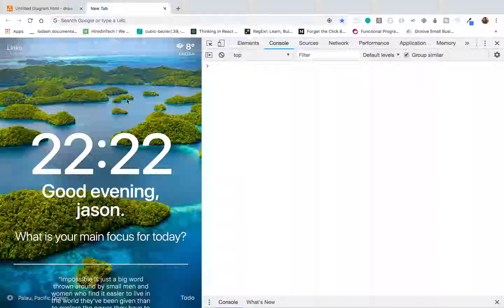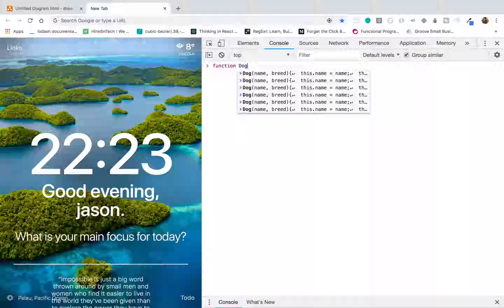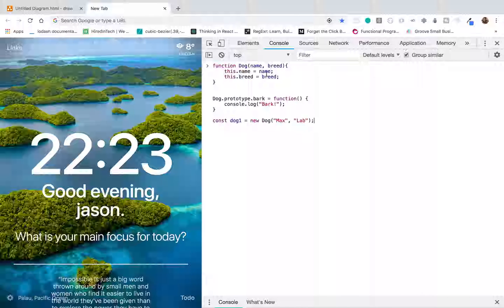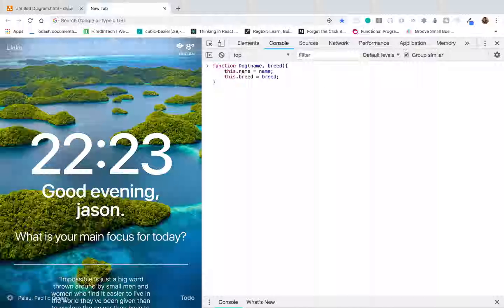So what is a constructor function? Let's say I want to create some dog objects in JavaScript. To do that, I would probably want to have some type of blueprint to create a dog object from. So I'm going to create a function called dog — I already have it here. Basically, this dog function is what I'm going to use to create all my dog objects.